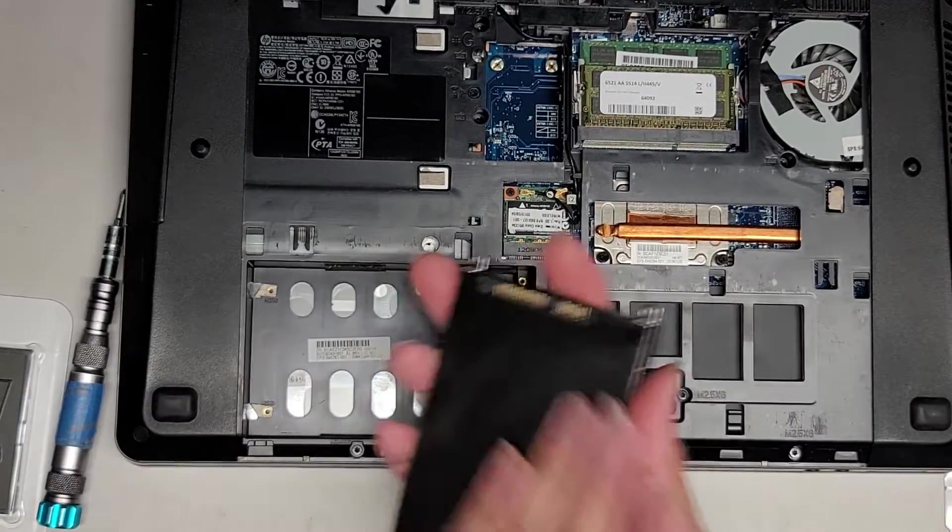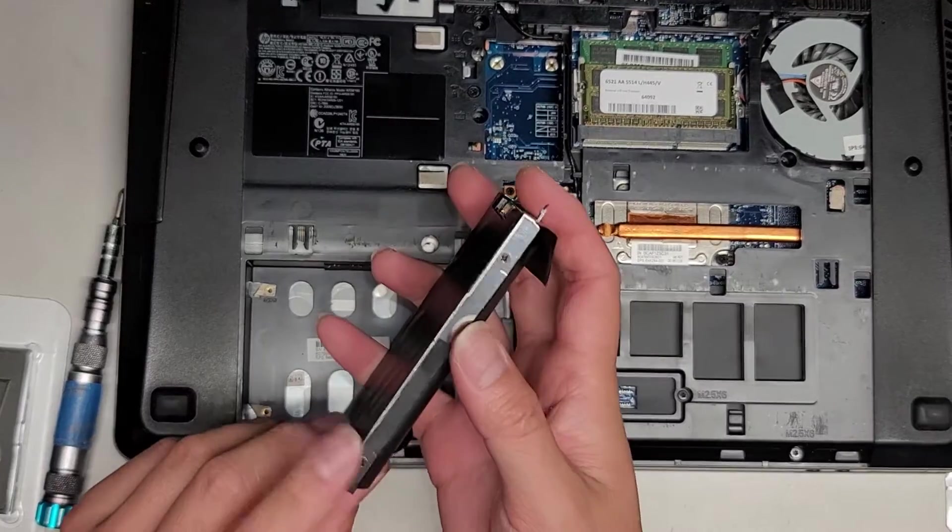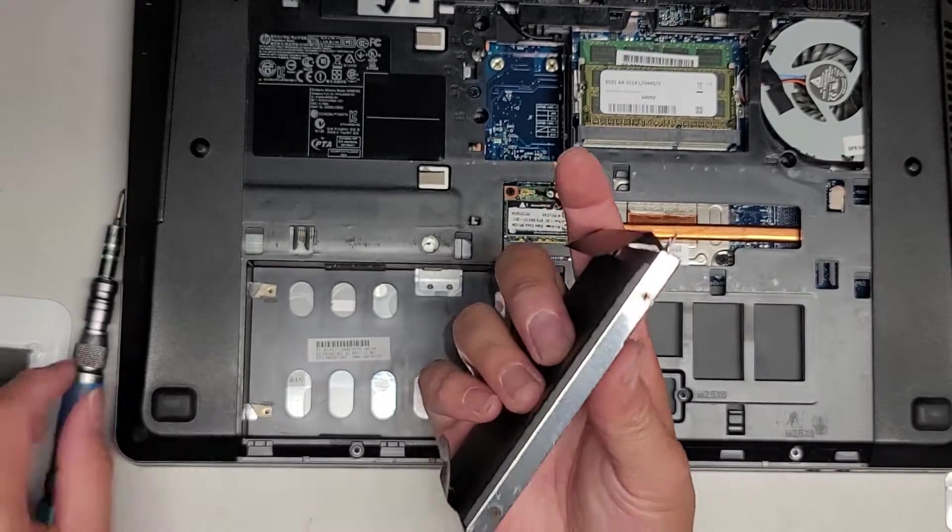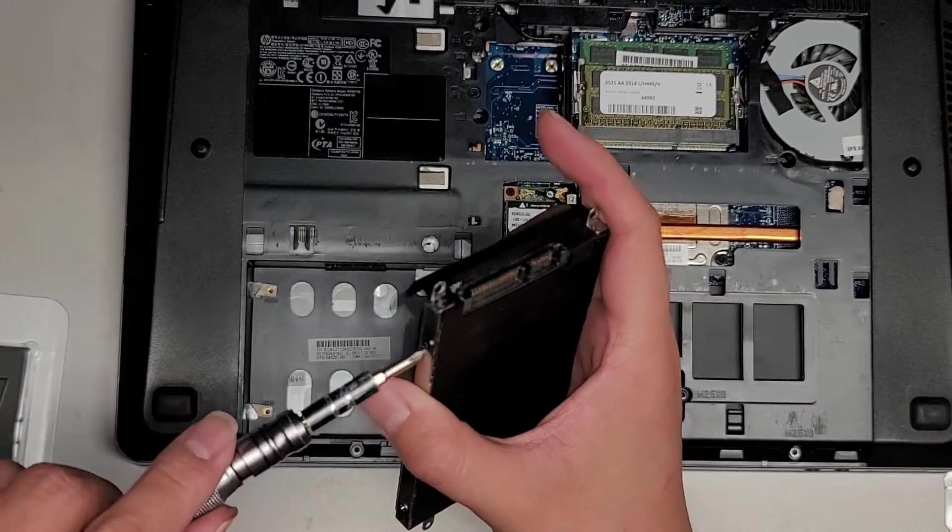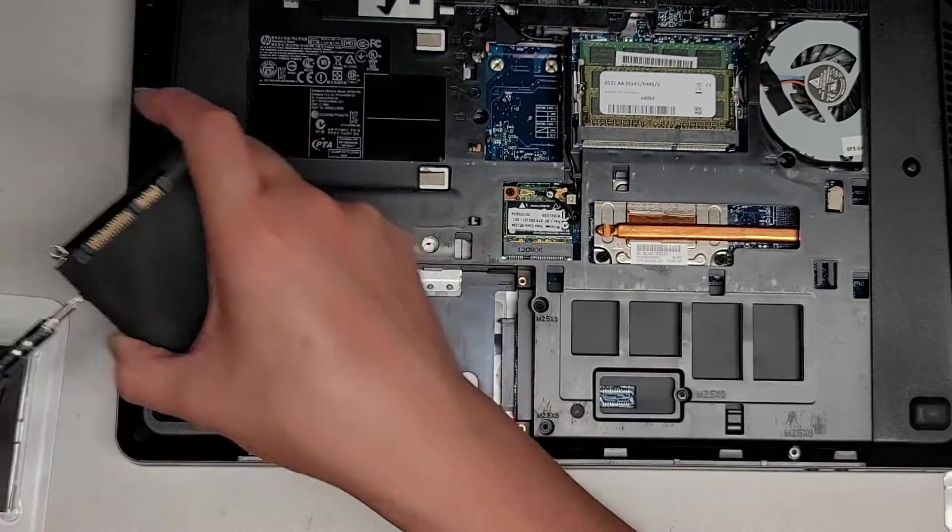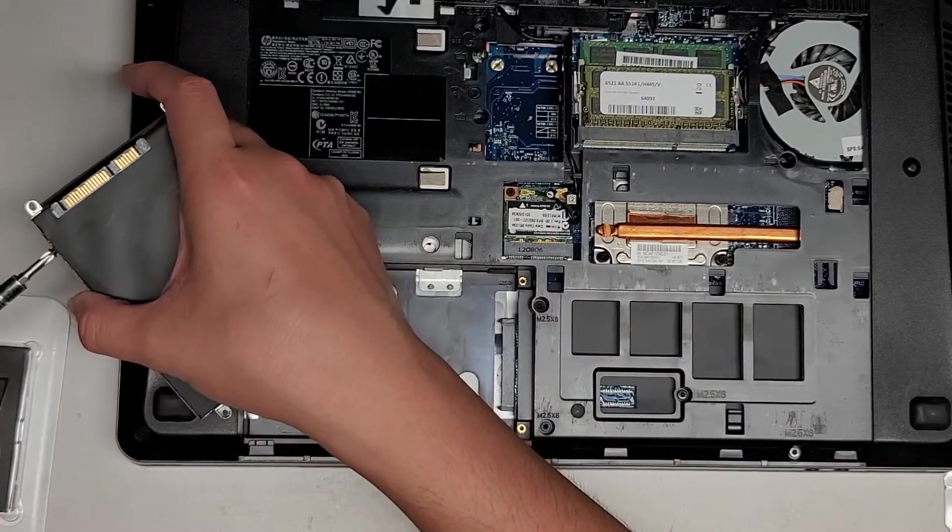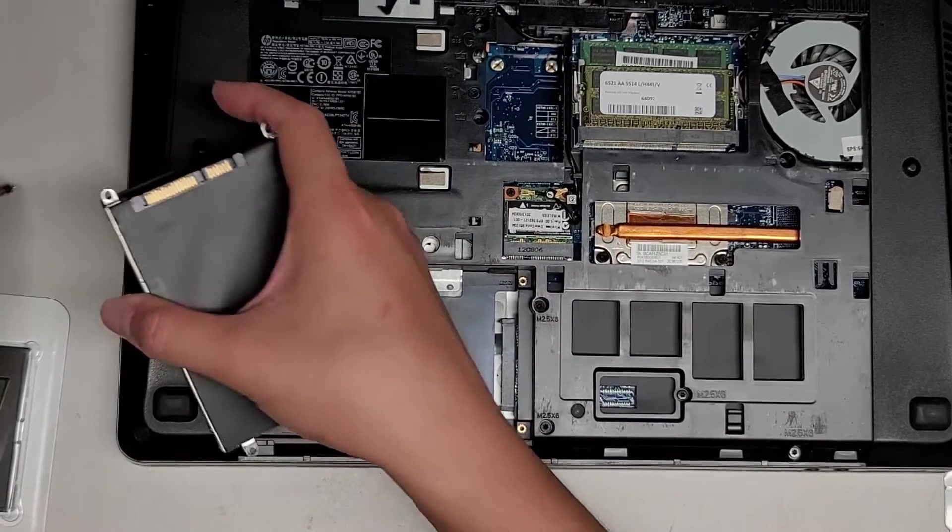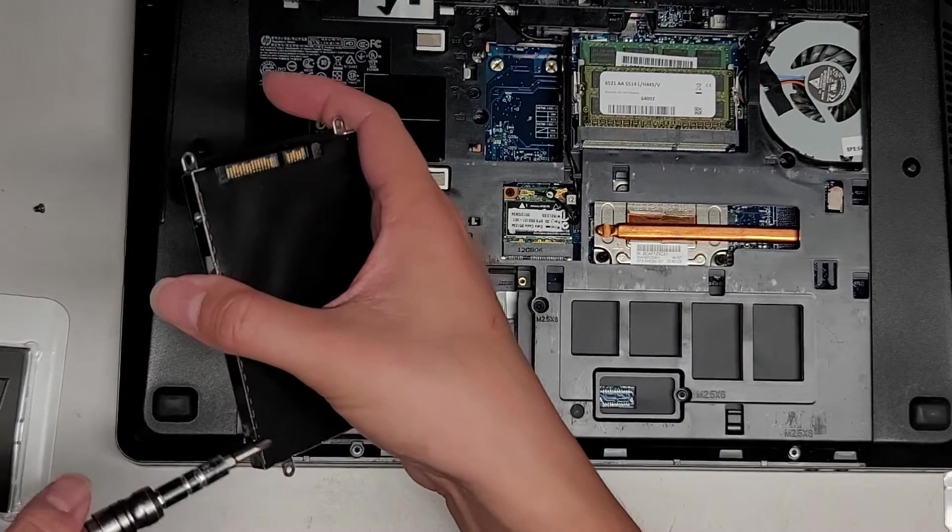Anyways. So there's four screws here holding the hard drive into place, so we're going to remove those four screws. I'm going to set those aside here.